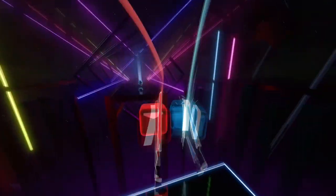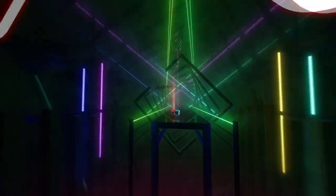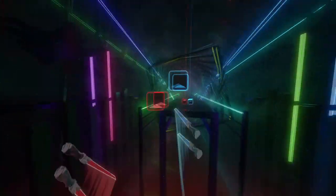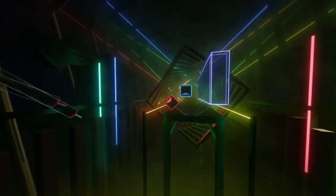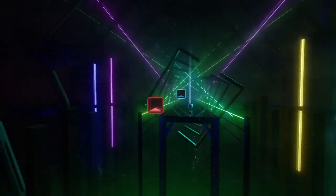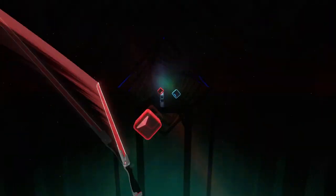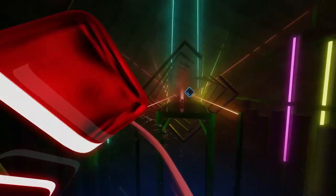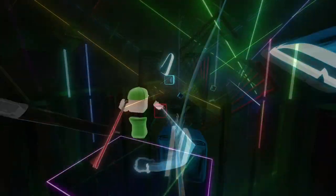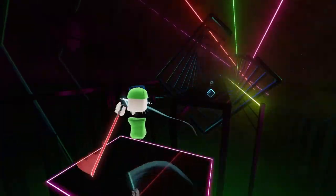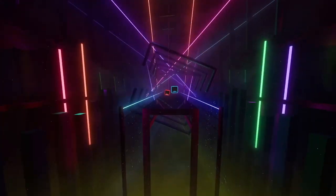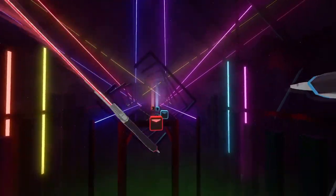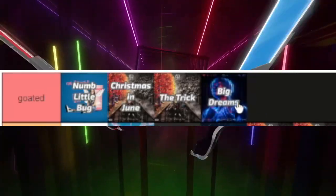Looking back at this map, it's actually a lot better than I remembered. It has fun patterns all the way through, and even though it only has an expert difficulty, it doesn't feel undermapped at all. I feel like the side-to-side pattern before the chorus would fit really well with some arcs, though. Goated.